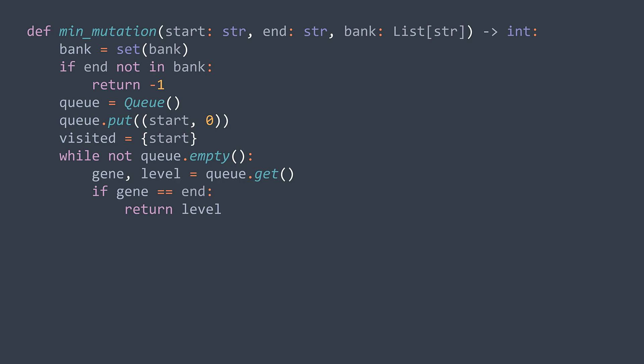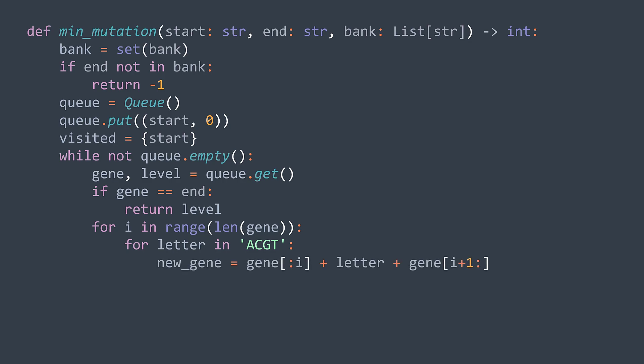Else, we perform the 32 mutations and enqueue ones that are in the bank and unvisited. How to perform the 32 mutations? First of all, we have eight characters, so we need a loop to traverse characters. Inside this loop, we traverse possible letters. For each letter in ACGT, we get the new gene by taking the part before character i, we add to it the new letter, and we add the remaining part, the one after character i.